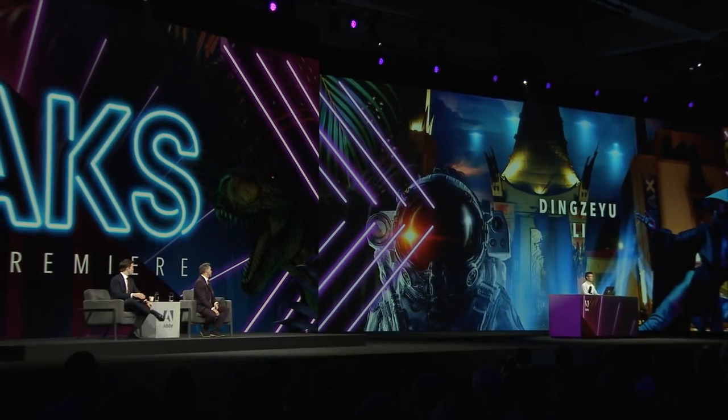Imagine if you could animate any cartoon character. Since we were talking about voiceovers, animations, Big Mouth, stuff like that - all you need is a flat image and an audio file. That's literally all you need for this next sneak, which is super exciting. It's called Project Sweet Talk, presented to you by Dengziu Lee. Welcome, Deng.